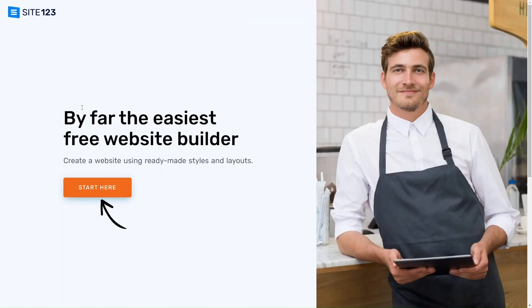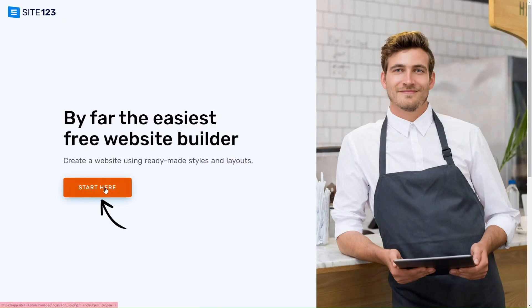To get started with Site123, you just want to go to the Site123.com website - you can find the link in the bio below. What you want to do is click start here to start building your website using their free website builder.